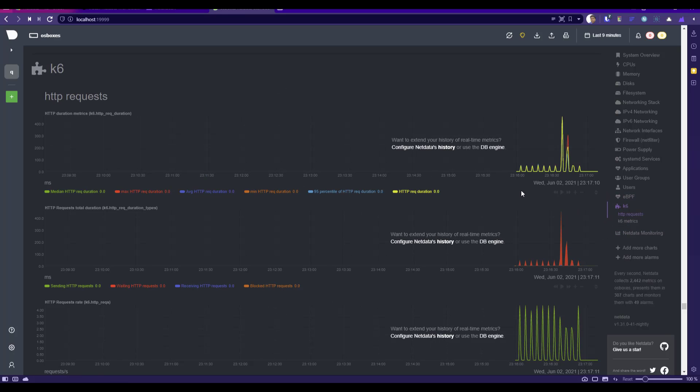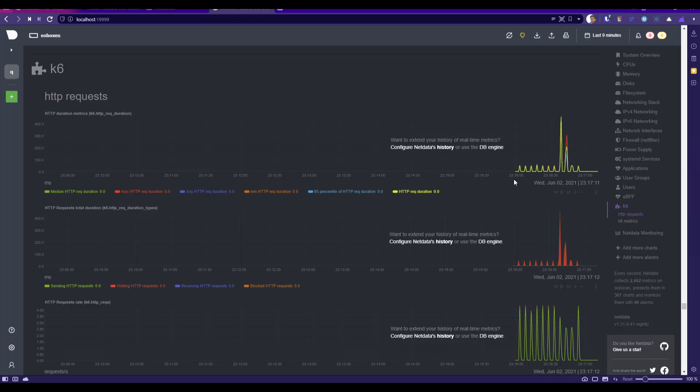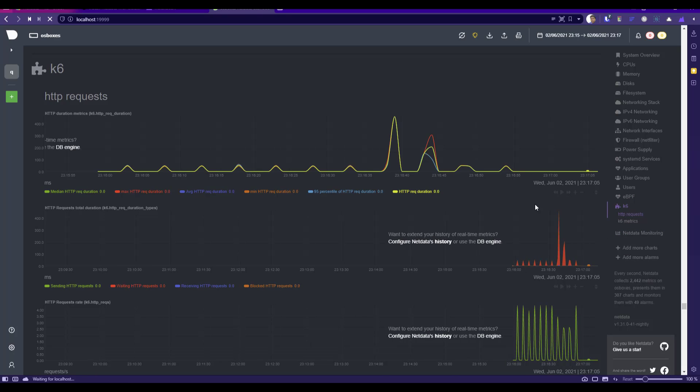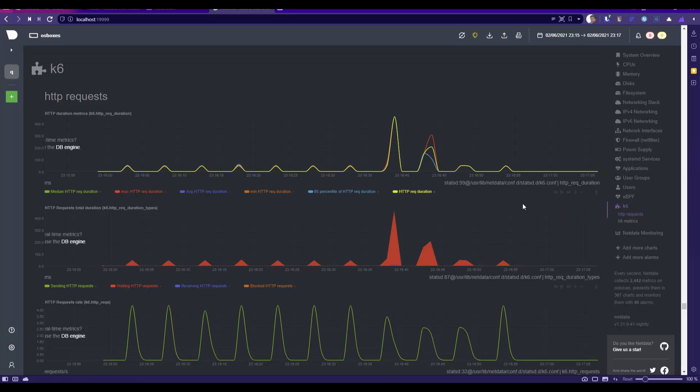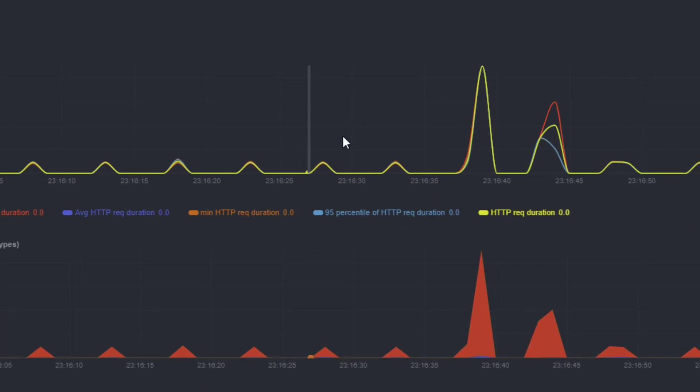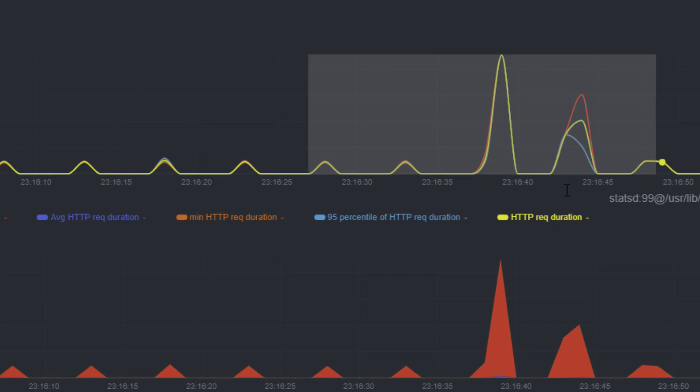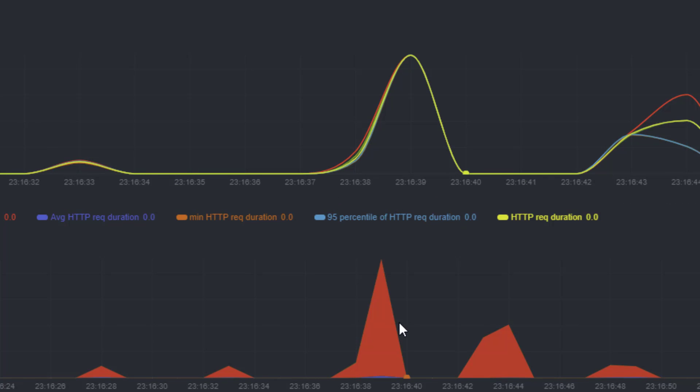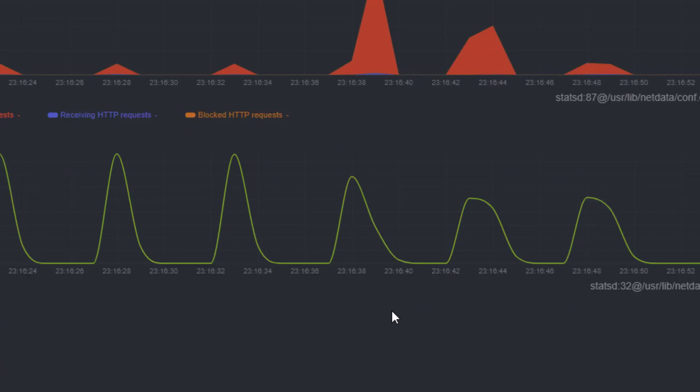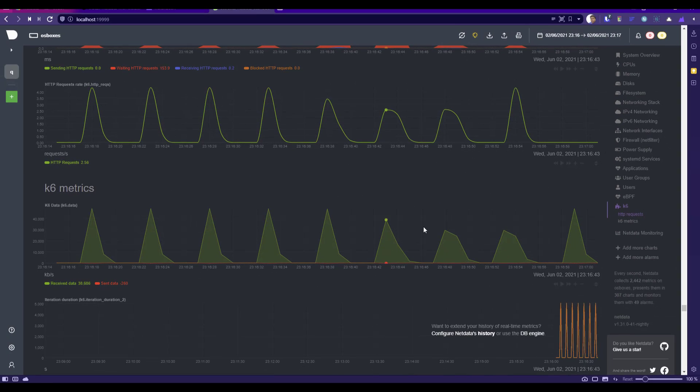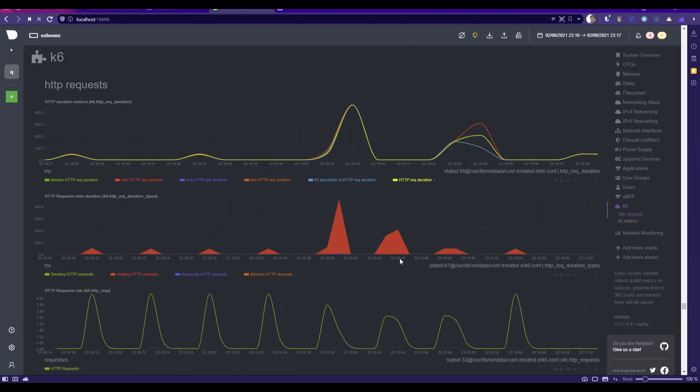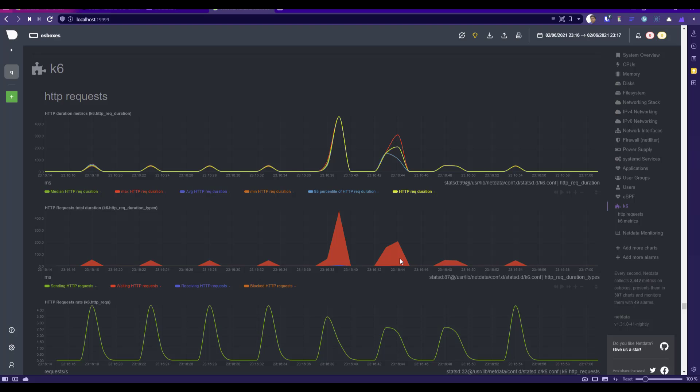If you hold your shift key and select the range, now you can pan in and see the one second resolution. Let me just zoom in again. Here you can see the resolution is one second. If you scroll down, here also you can see other metrics. Everything will be plotted for you automatically. This is how you leverage Netdata and run your test and visualize it in your localhost.